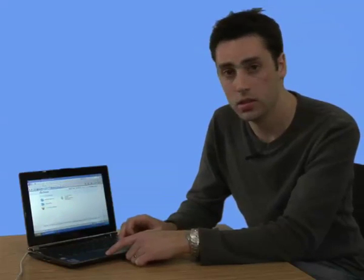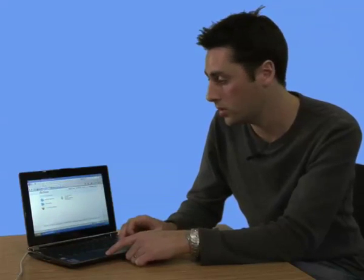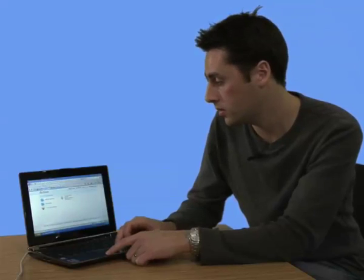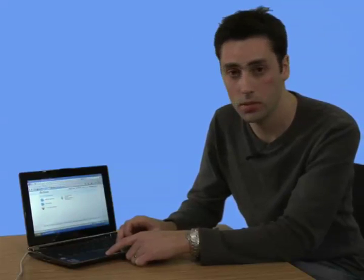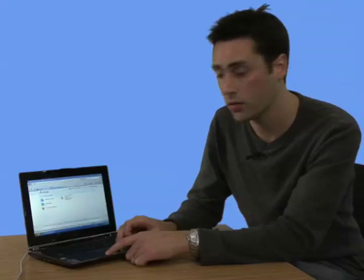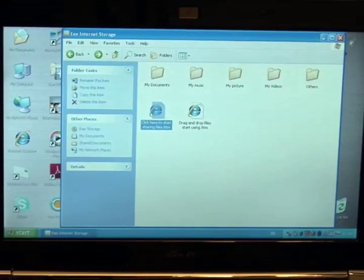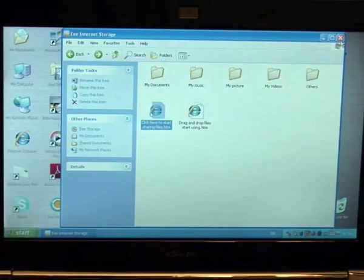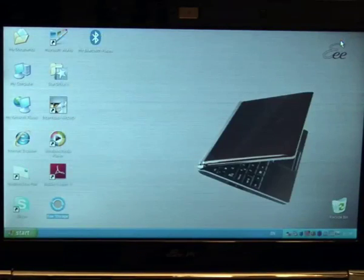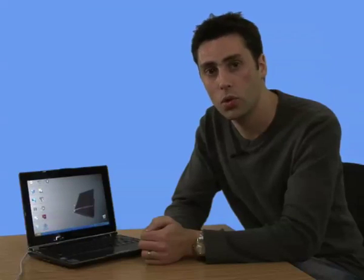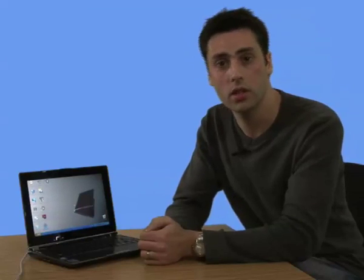And as I said, it's 20 gigabytes, which is the same as the drive it comes with. So there we are. That's the new e, the S101. And you can read the full review in the magazine.